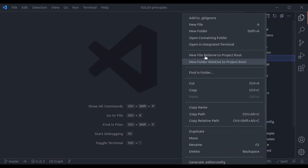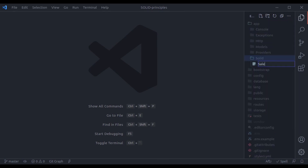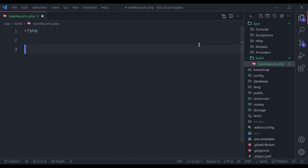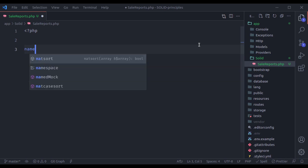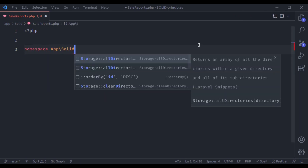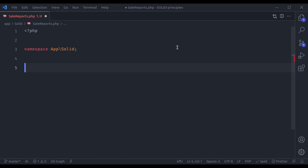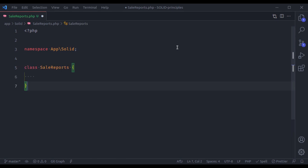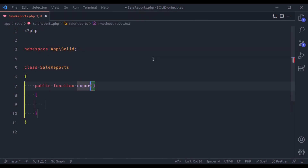Let's say we have a file salereports.php with namespace App\Solid and class SaleReports. This class has a method called export.